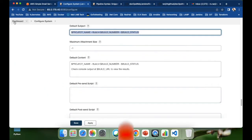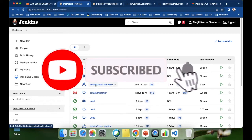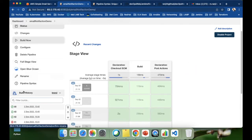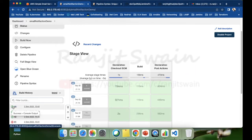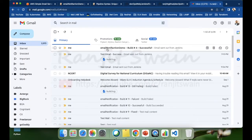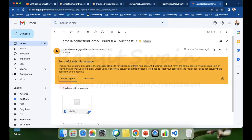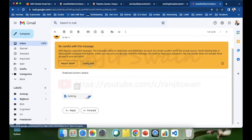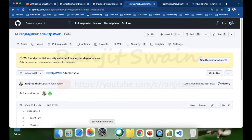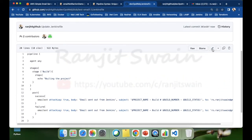The fourth build completes very quickly. Let's check the email. We received the notification with the project name, build number, and status — 'Email Notification Demo build number successful' — along with the build log attached.